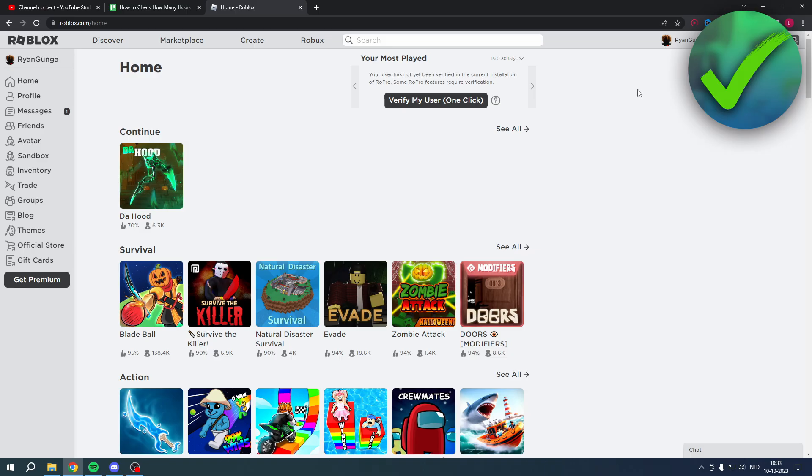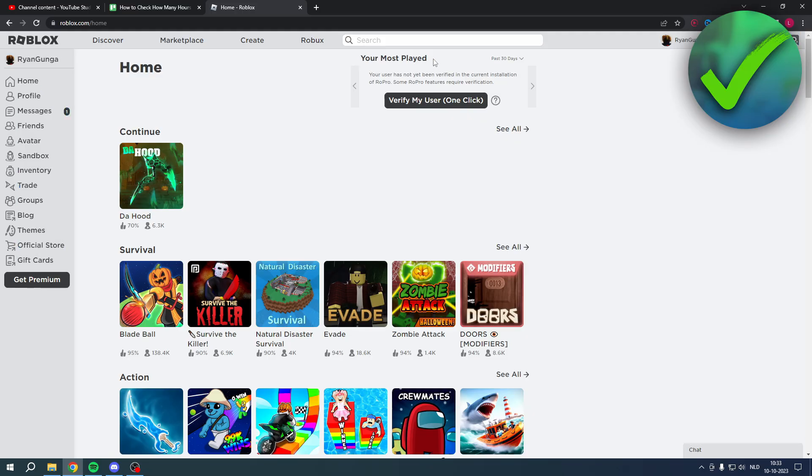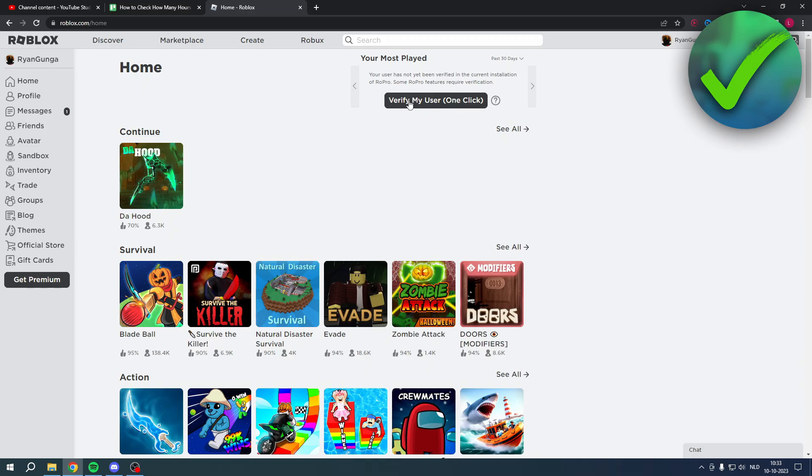Now that we're back on the Roblox page, you have to refresh your page first. Then this will pop up. It says 'Your Most Played.' Your user has not yet been verified in the current installation of RoPro. Some RoPro features may require verification. So if you click on 'Verify My User,' one click, and click on it just like that.